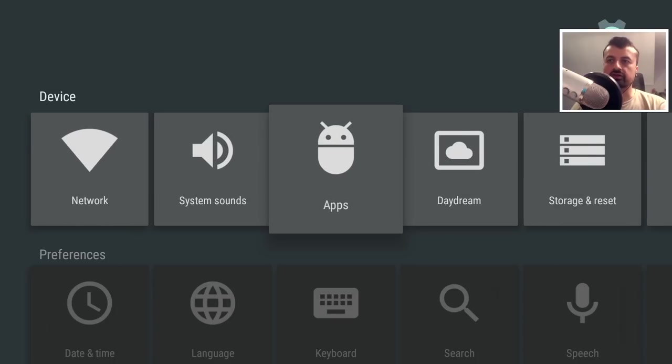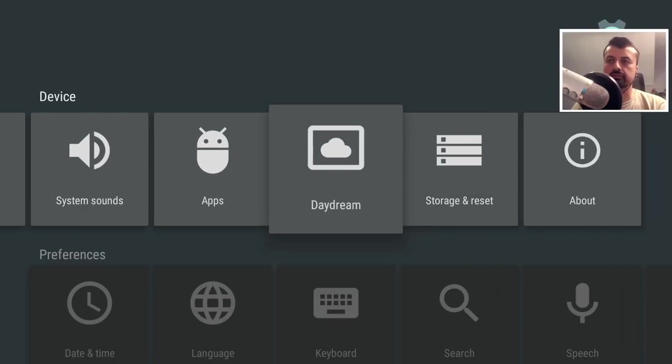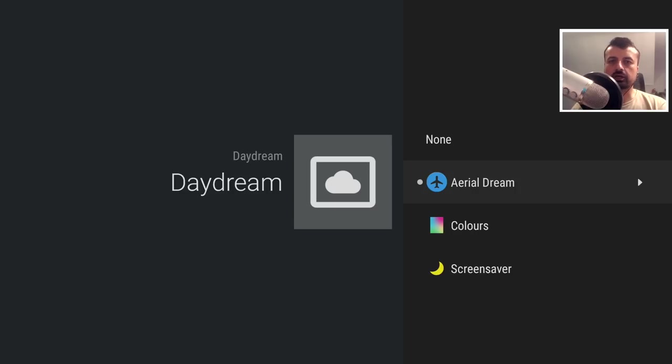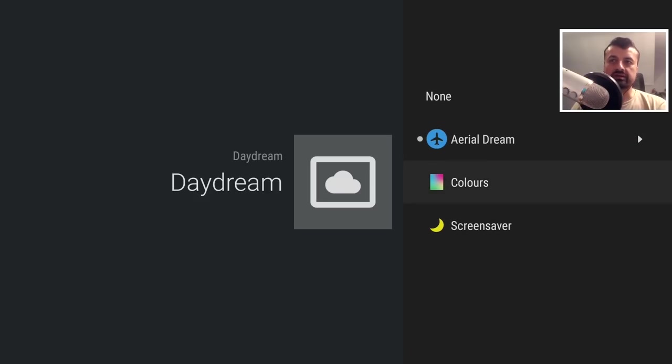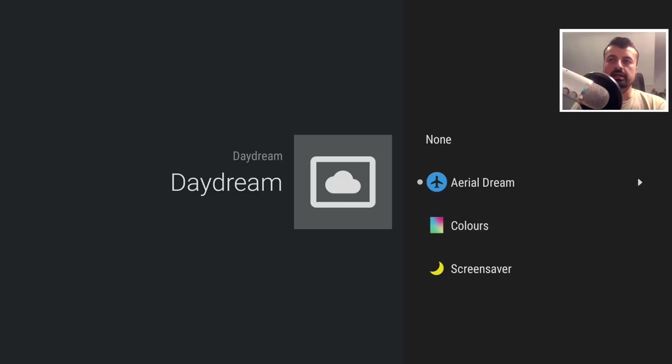So let's go over to Daydream, and it's asking me now which screensaver do I want to use on my Fire Stick. We can use the default one which is here. It also has a built-in color screensaver, which is what we saw at the beginning.